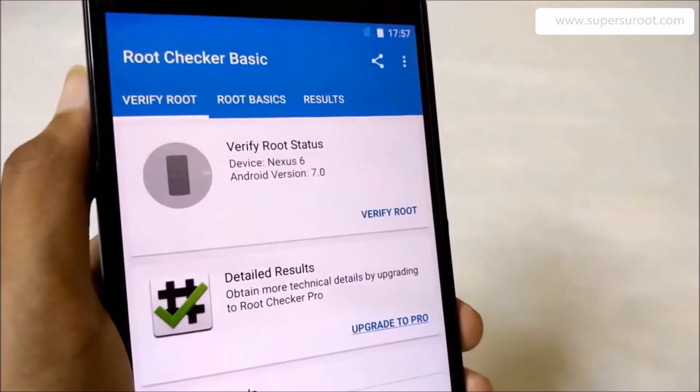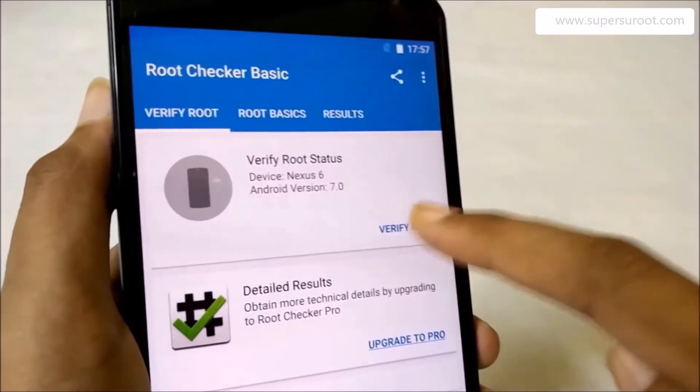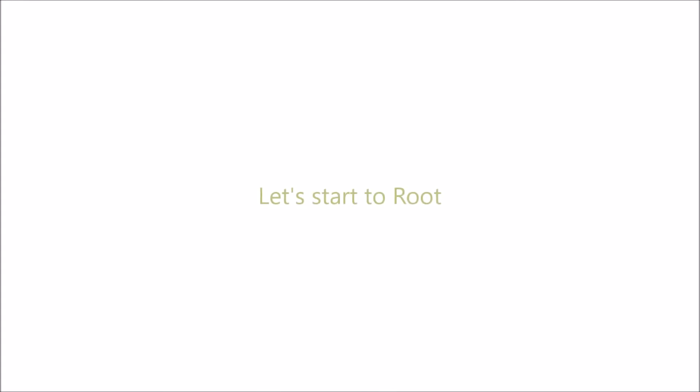Then we check whether the current root access to the phone. In this case, we do not have root access to the Android.